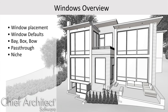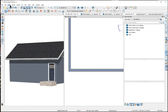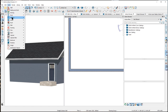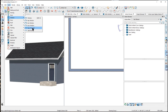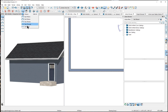In this video we will explore placing and customizing windows. If we go to the Build drop-down menu at the top of the screen and then down to the Window parent tool, you will find all of the window child tools including window, bay, box, and bow windows, the pass-through and the niche tools. You will also find these in your toolbar by clicking the window icon, which is the window tools parent tool. When you click on this tool again you will find all of the window child tools in the child tool palette at the left of your screen.